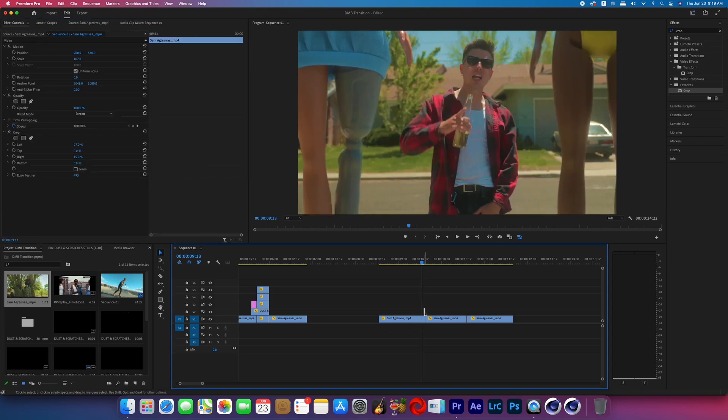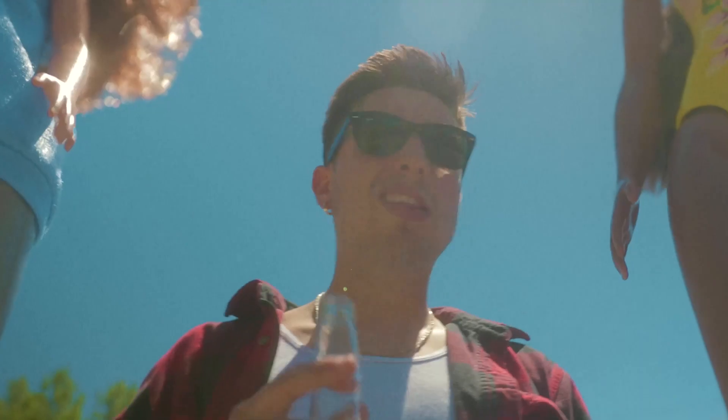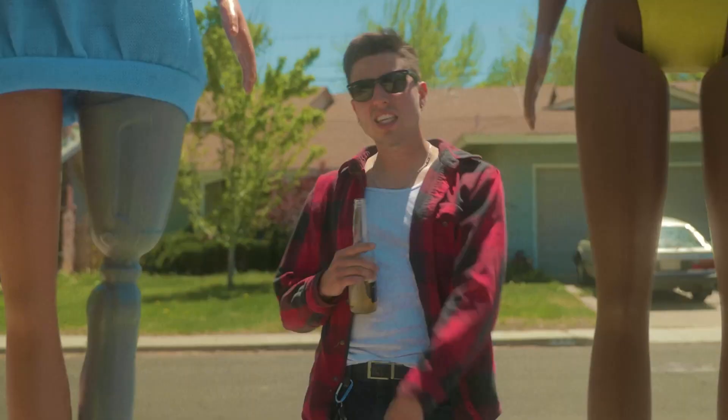After that, I just duplicated the frame one more time and slid it over to the side so that this flash effect lasts for two frames. And then that's it. That's how you replicate those three transitions seen in A$AP Rocky's DMB music video.